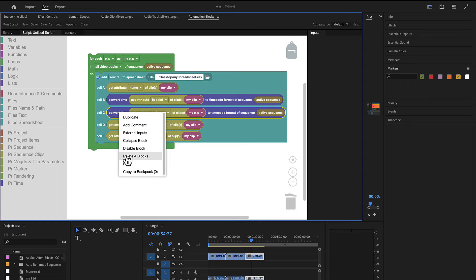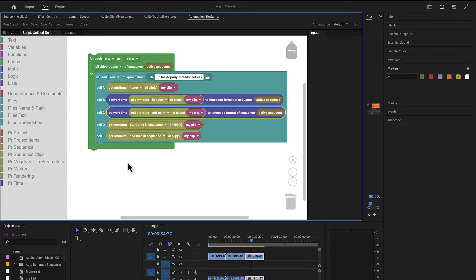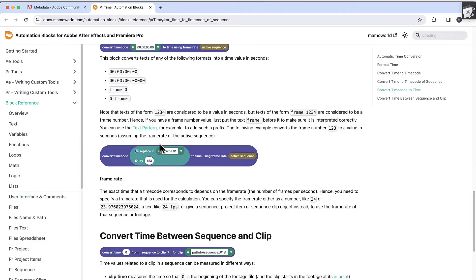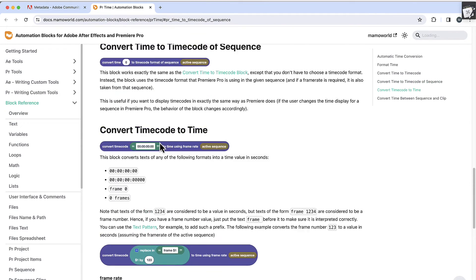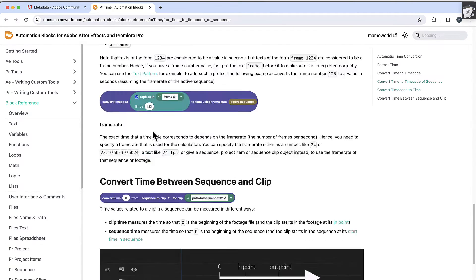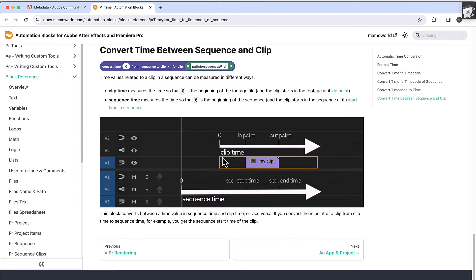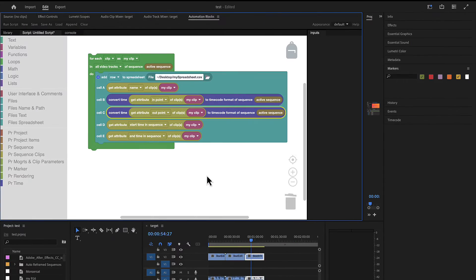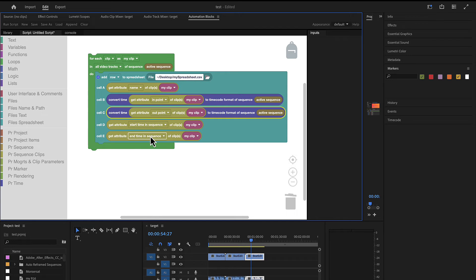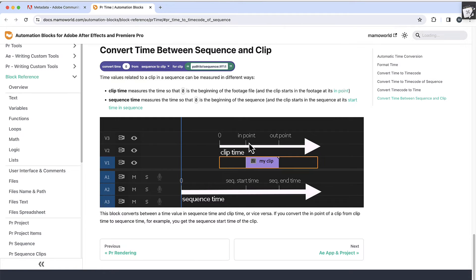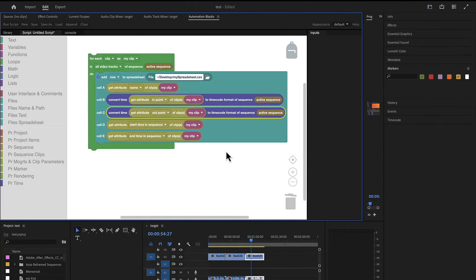So I can right click here and choose help if I want to know more about this block. And I want to do this in particular not just to show you that you get help of what these blocks are actually doing, but since we were talking now about start time and end time and in point and out point, if you wonder what the difference between those are. So the start and end time, here we've got the start time in sequence and end time in sequence. Here we've got the in and out point of the clip. Start time and end time are measured with respect to the sequence, and in point and out point are measured with respect to the clip itself. And we want to write all these four things into the spreadsheet.